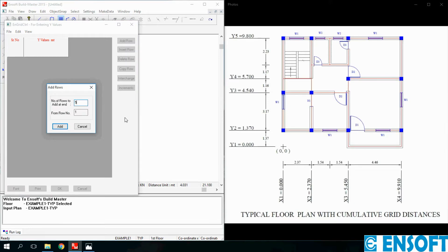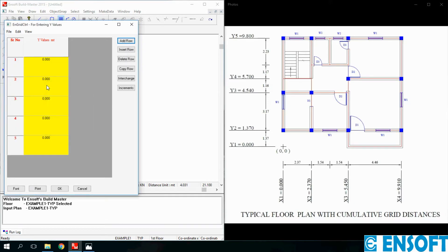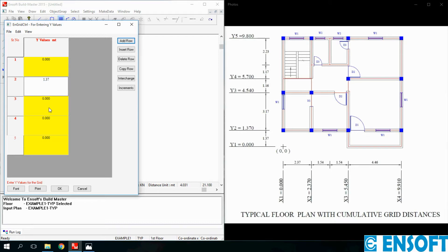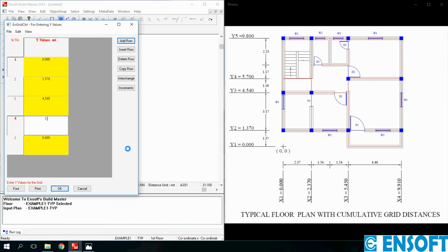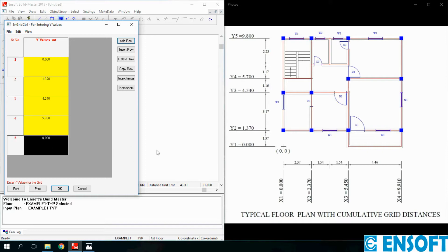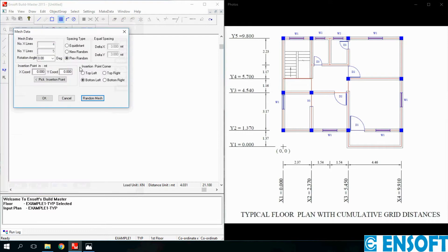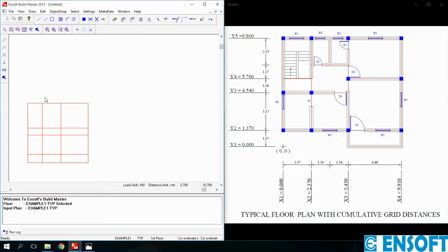There are total 5 Y values. Click Add. Y1 is 0, Y2 is 1.37, then Y3 is 4.54, Y4 is 5.7 and Y5 is 9.8. After entering all values click OK, again click OK to continue. This is the random mesh displayed.